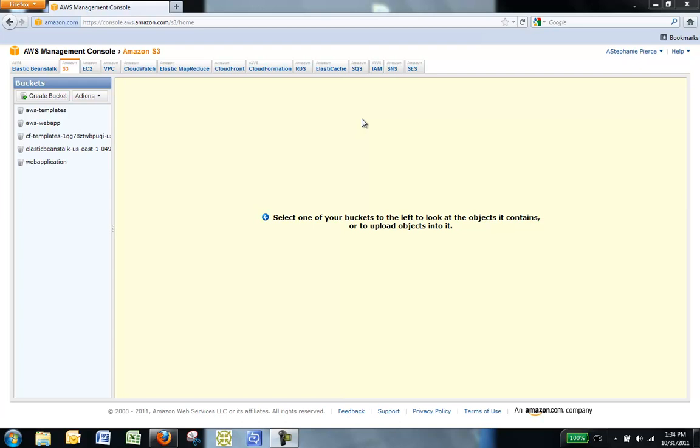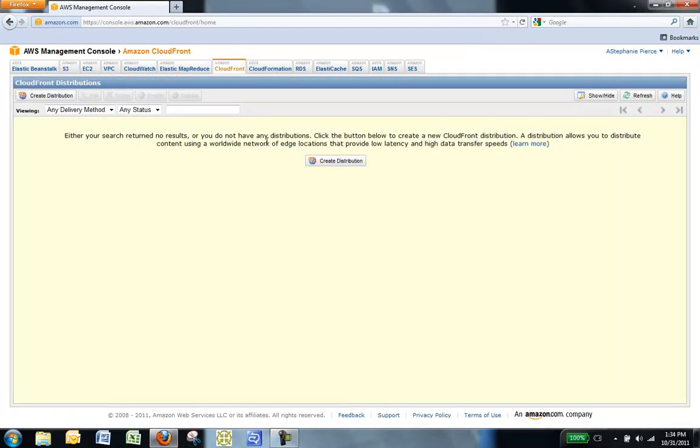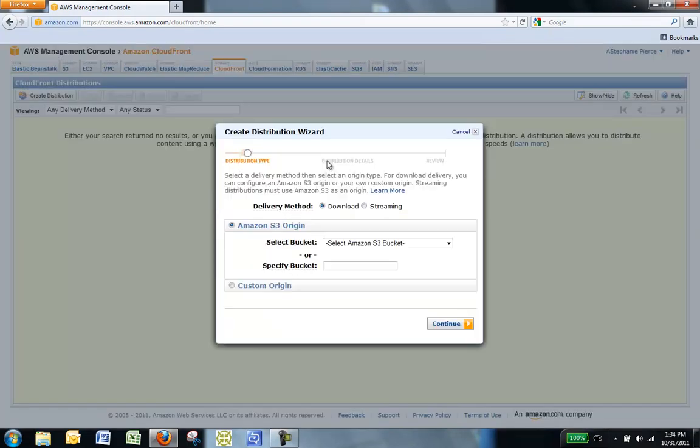In this example, the origin is the Amazon S3 bucket where you store static content. Let's create a CloudFront distribution. To create a CloudFront distribution, at the top of the AWS Management Console, click the Amazon CloudFront tab. In the CloudFront console, click Create Distribution.